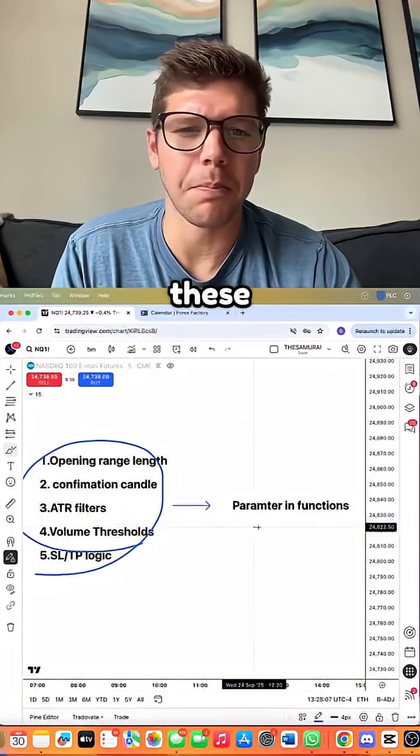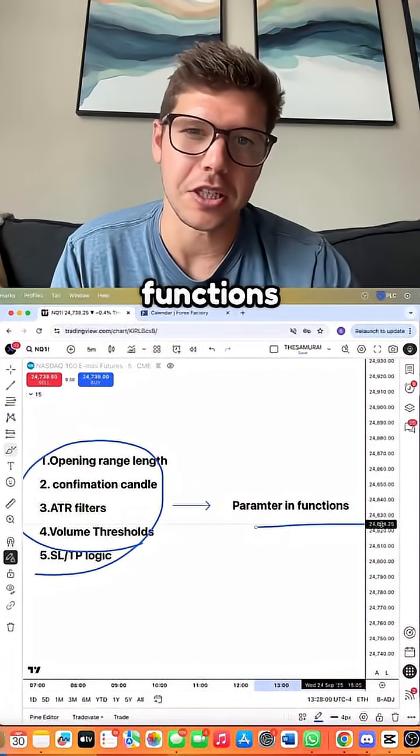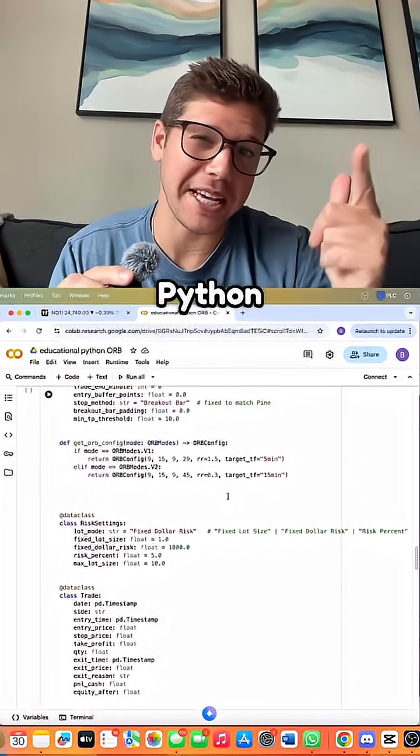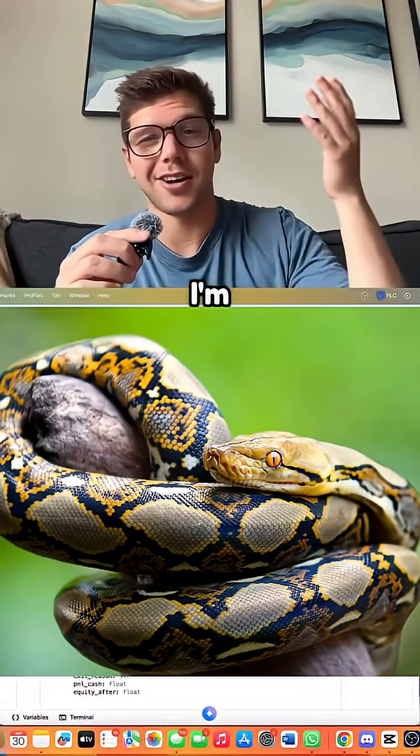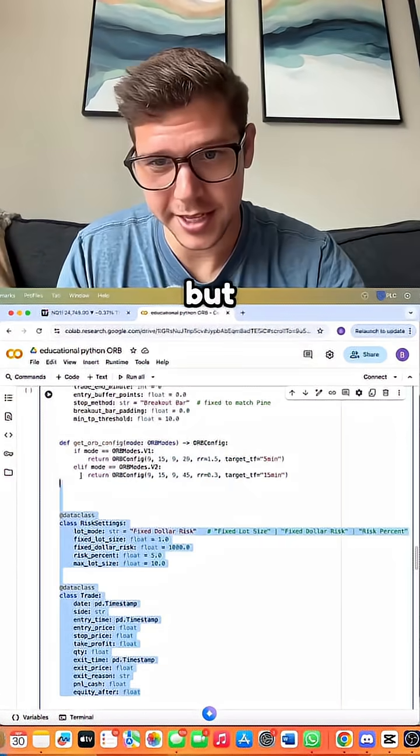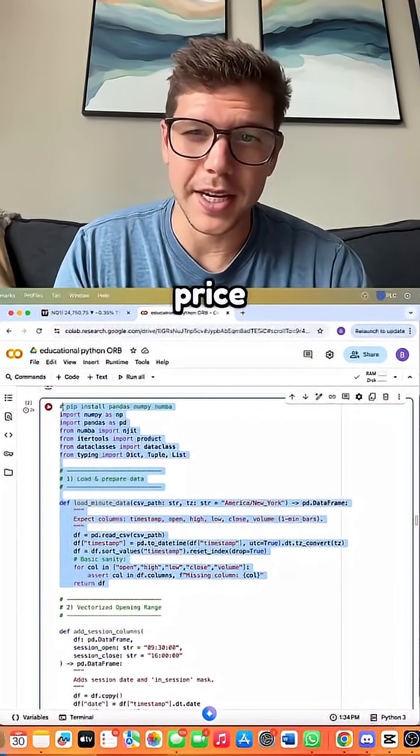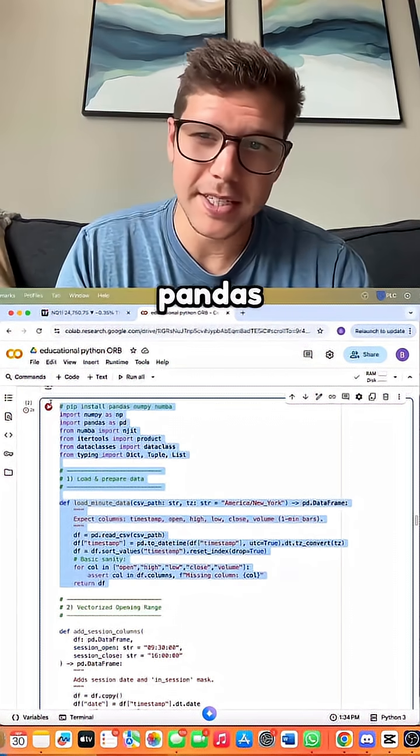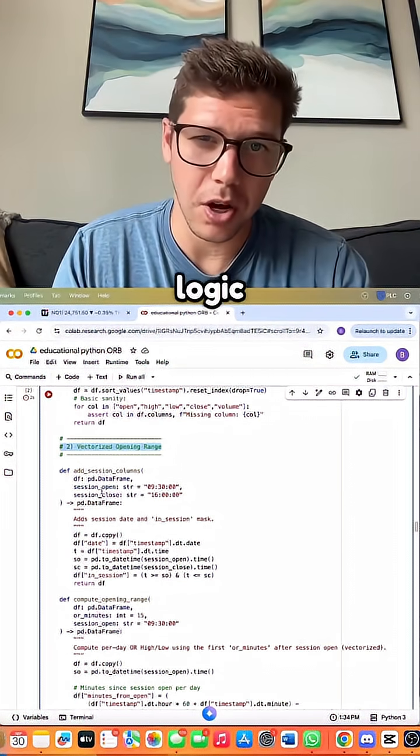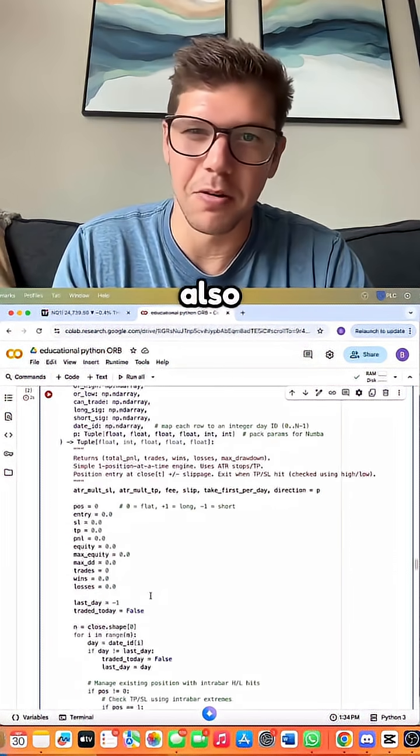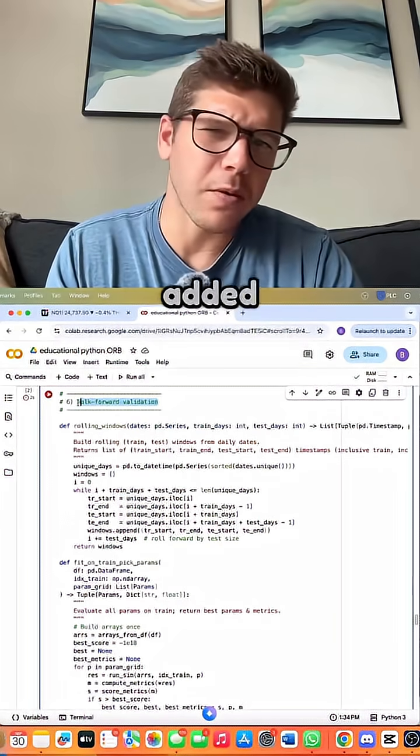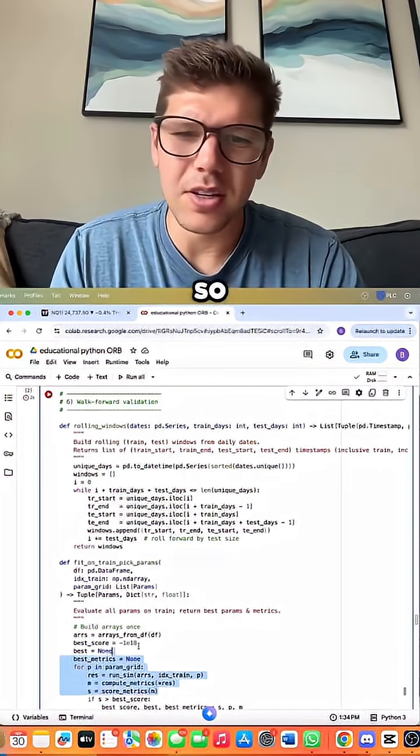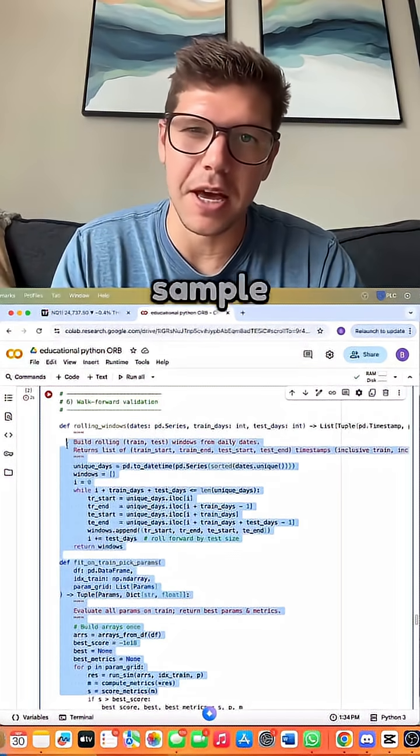All of these become parameters within functions. And here's how Python makes this possible. We loaded the price data into pandas, vectorized the orb logic, and then ran parameter sweeps. We added walkforward validation so that every setting is picked out of sample.